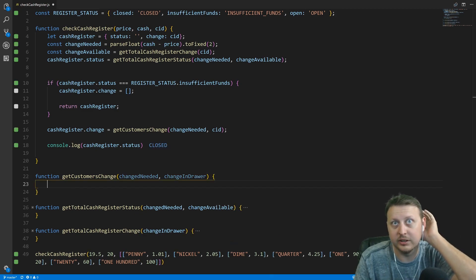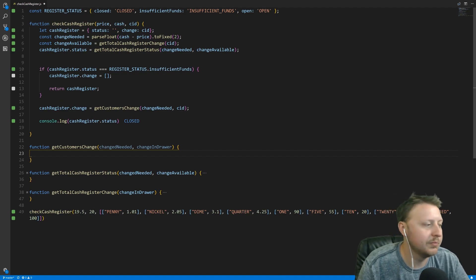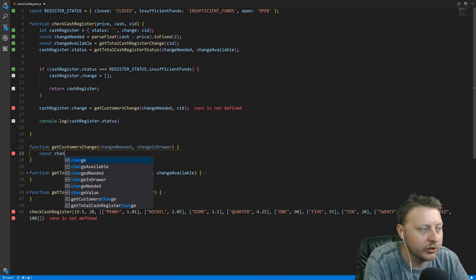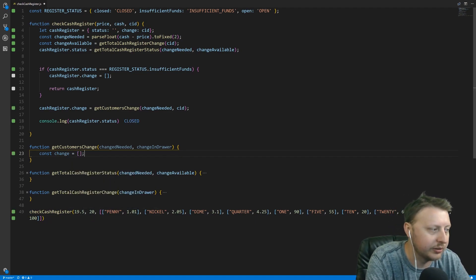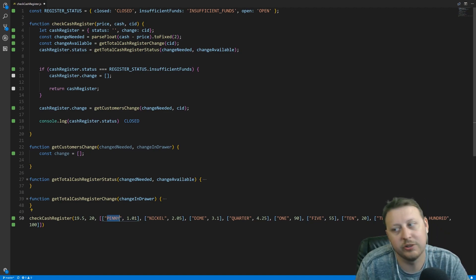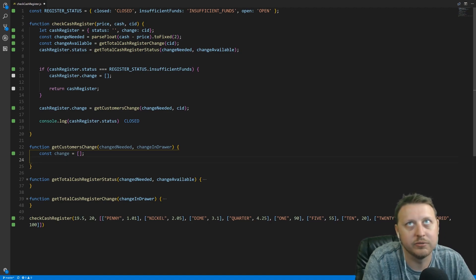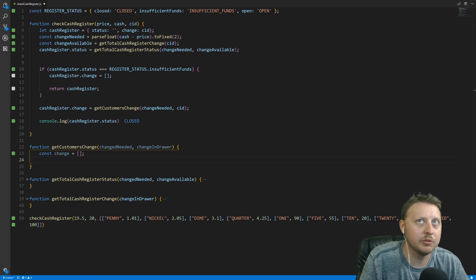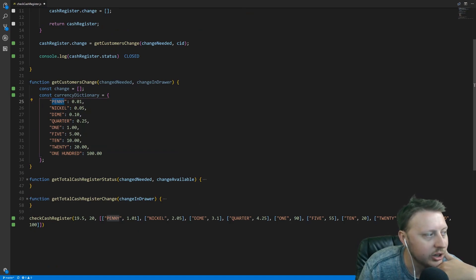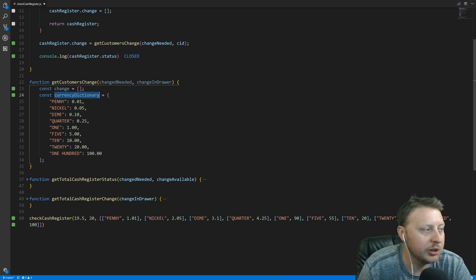Inside getCustomersChange, the first thing we do is create a const called change — an array to store our return values. Then we create a currency dictionary, because the computer doesn't know that a penny is one cent. We map each denomination: PENNY: 0.01, NICKEL: 0.05, DIME: 0.10, QUARTER: 0.25, ONE: 1, FIVE: 5, TEN: 10, TWENTY: 20, ONE HUNDRED: 100.